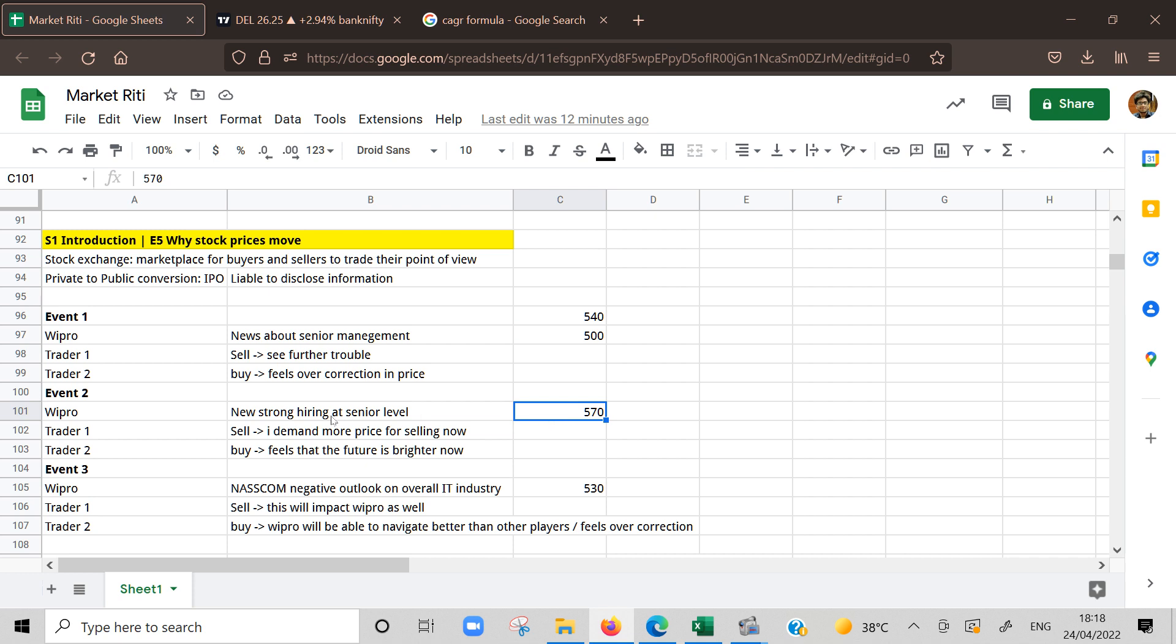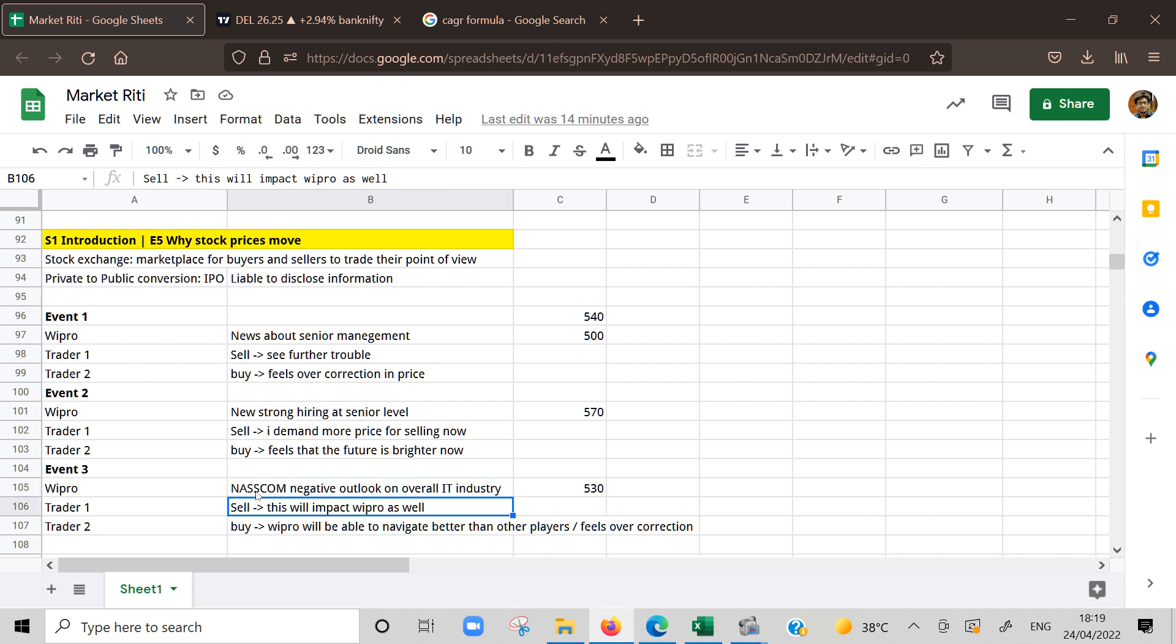Now there is a third event. NASSCOM is an industry body, I'm sure you must be aware of it. It has a very dominant effect on Indian stock markets. They have a lot of research articles and conferences. They gave overall IT industry view negative for entire one or two years. Wipro's IT business will definitely also take a hit. Trader one feels Wipro will be impacted but trader two feels Wipro might be able to navigate this better than other competitors, or even feels that too much selling happened - from 570 to 500. But trader two feels too much panic happened so he starts buying. From 500, stock settles back at 530. So this is how entire prices move - 540 to 500, then to 570, then to 530 depending on the events.